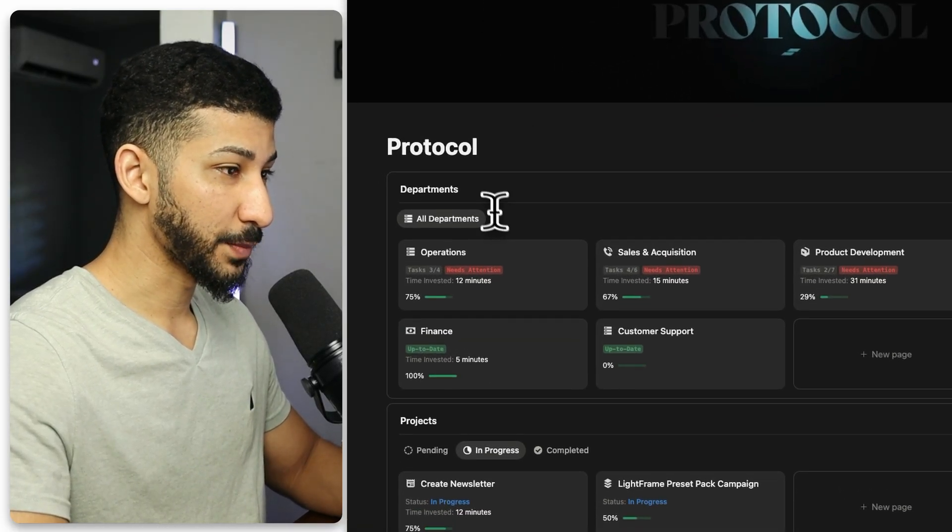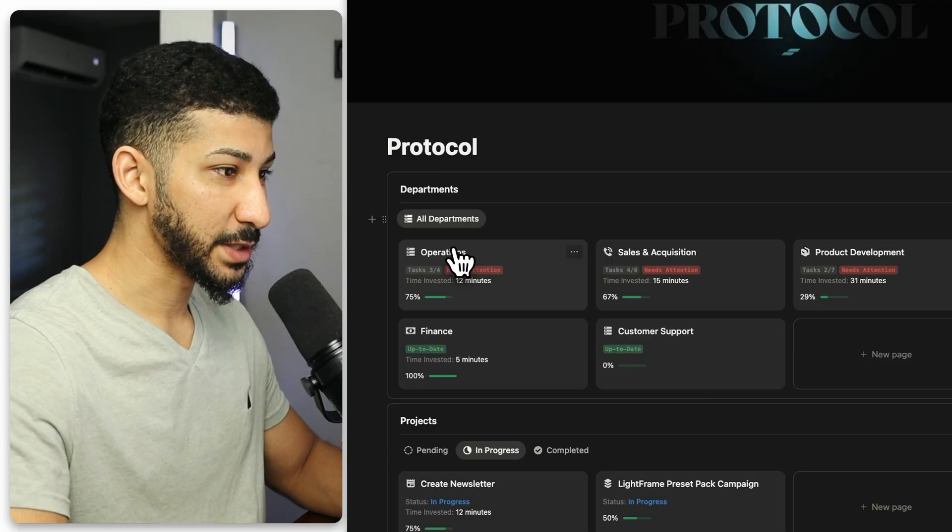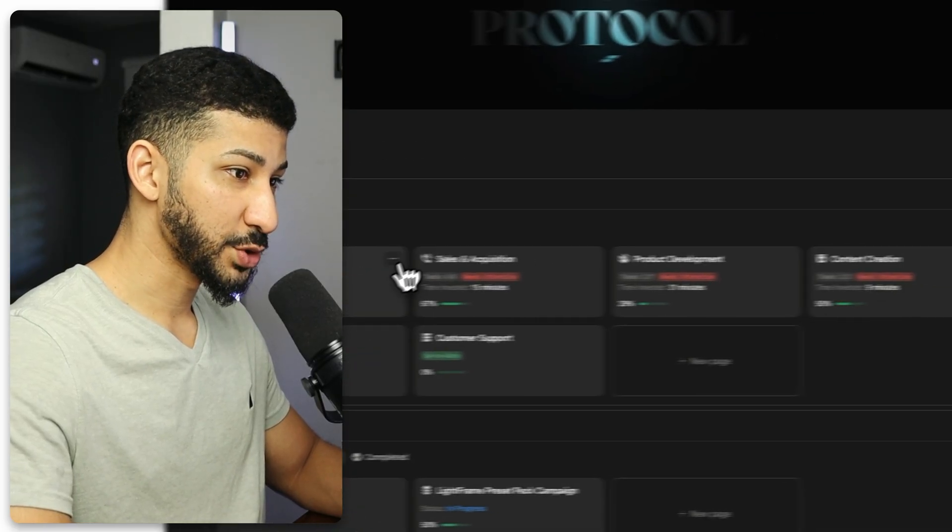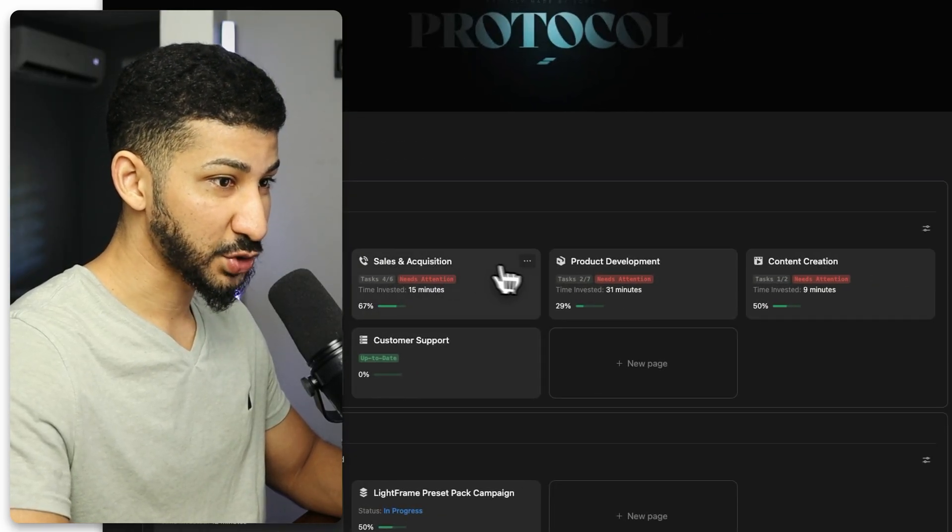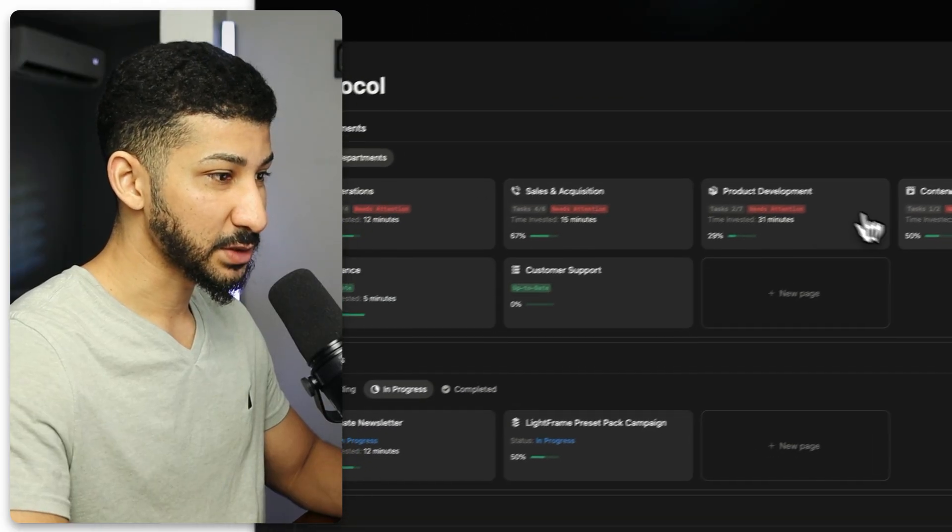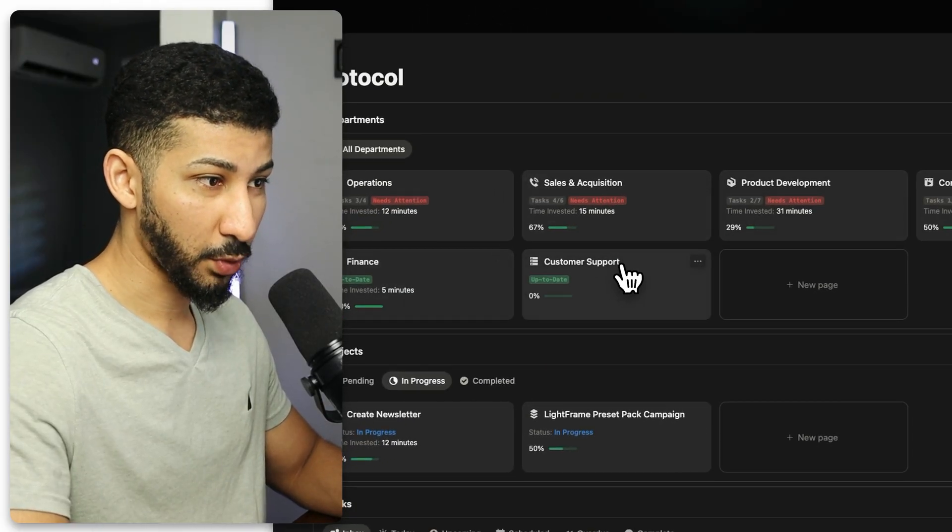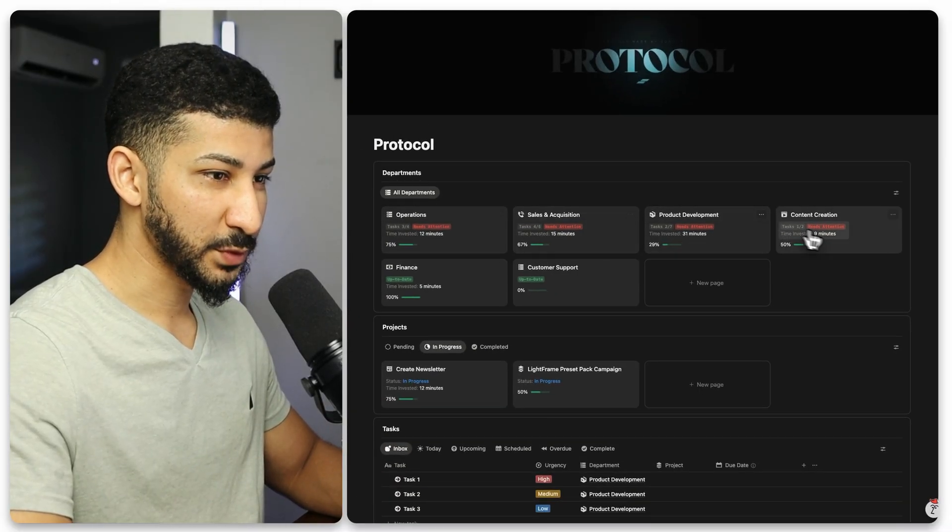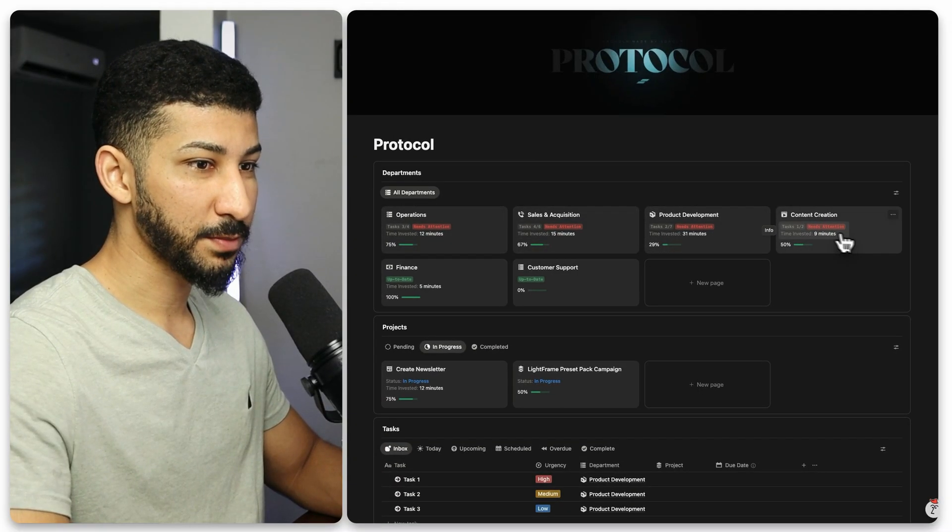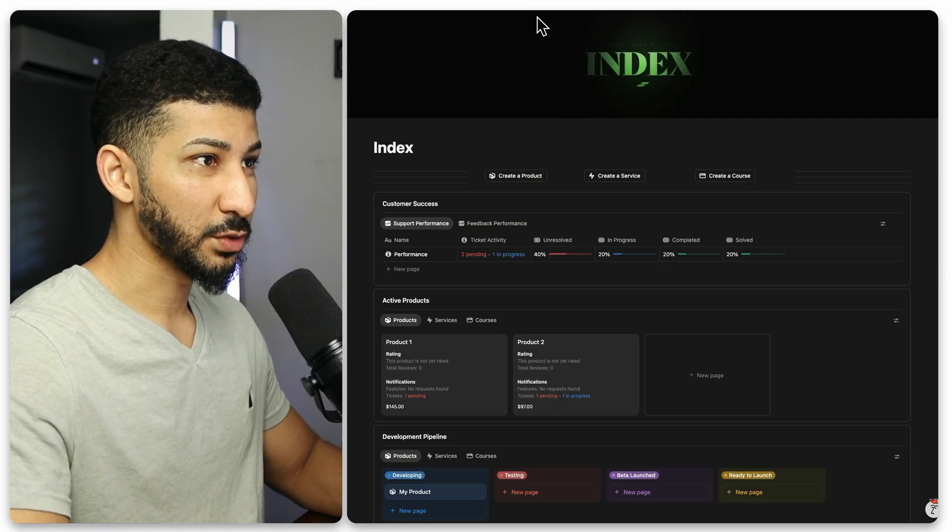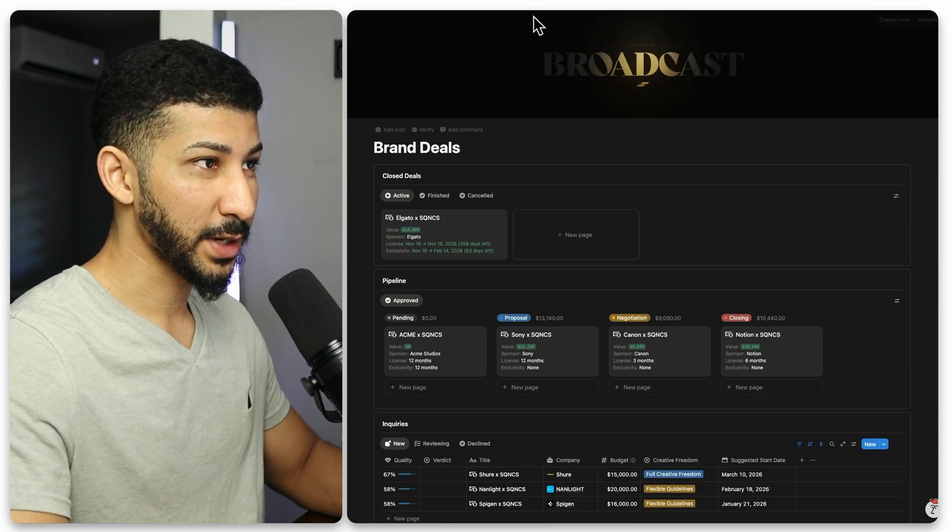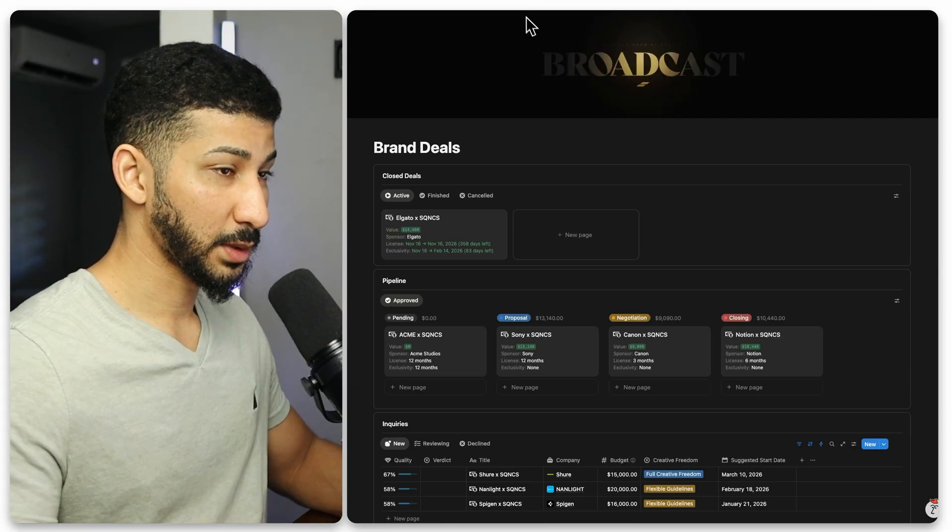So if you look closely here on the department sections, you'll see that there is a department for operations, one for sales and acquisition, product development, content creation, finance, and customer support. So if you read between the lines, every single one of these departments is essentially every single one of these systems, only that this one has two systems in one.